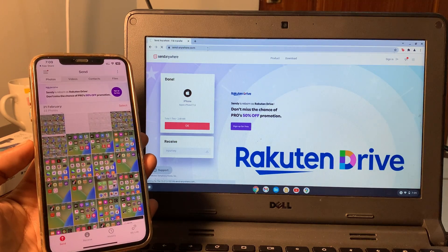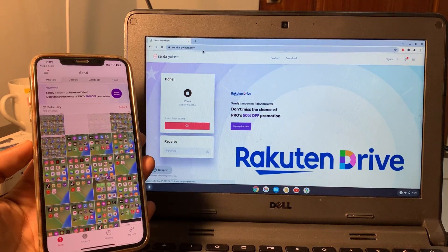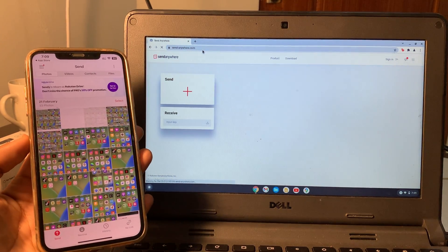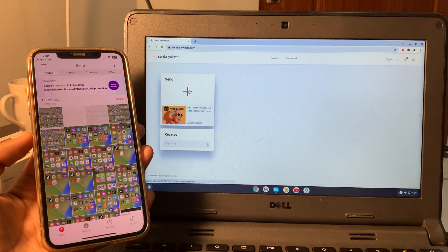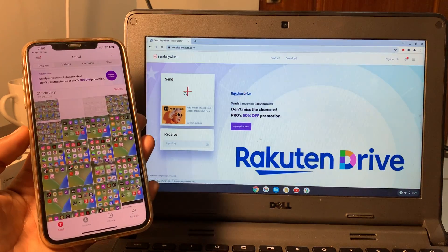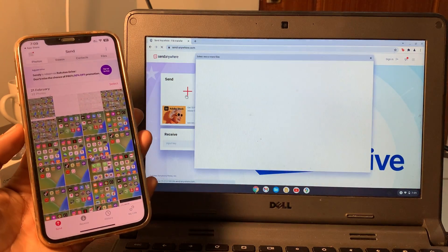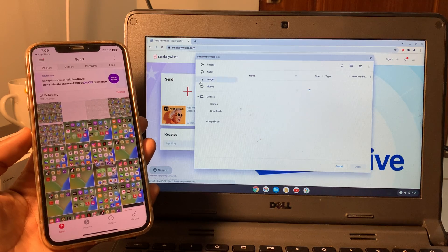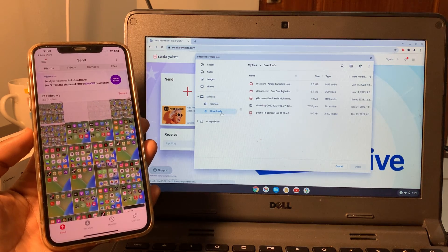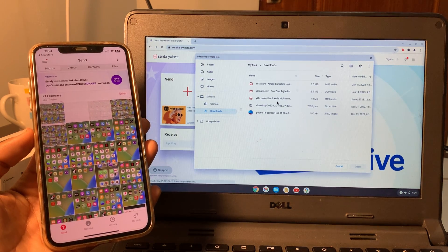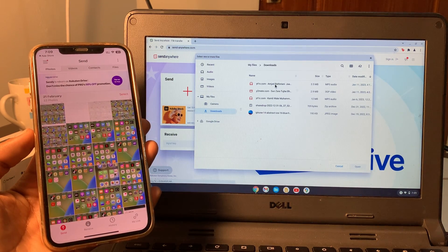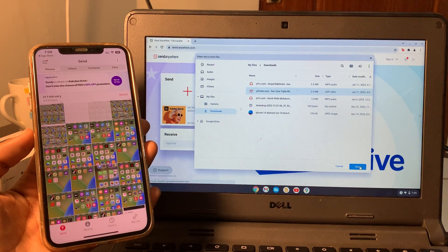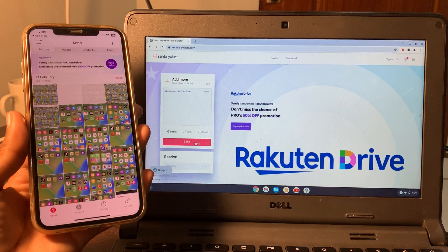Search for the website sendanywhere.com. Once you're on this website, if you want to send something to your iPhone, you can click on the plus icon and select music or image. Here is the music file that I'm going to send to this iPhone.